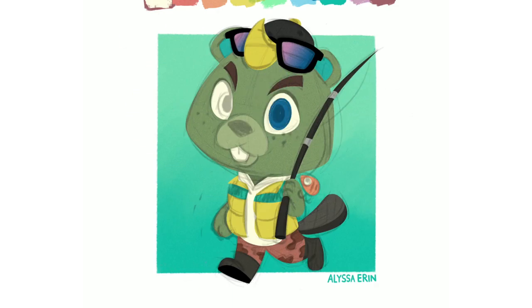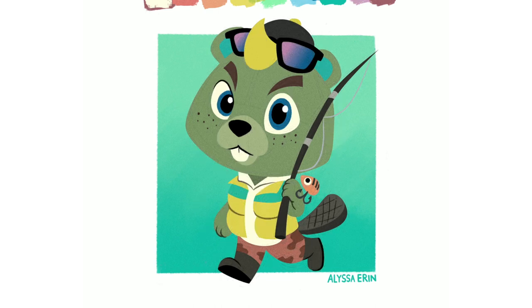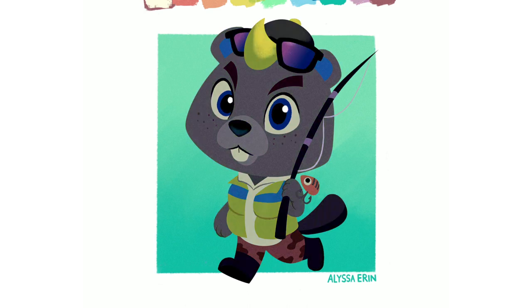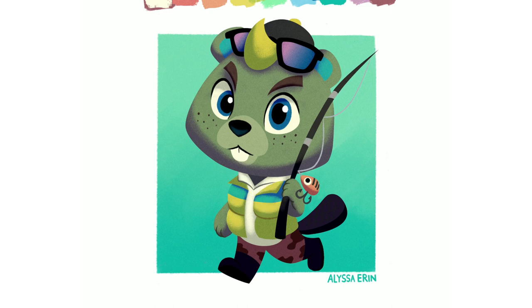So here I'm adding in all the details in Procreate like the line on the fishing pole and his little shine on his eyes and getting all that shading laid in. And again I'm really happy with how the colors on this guy turned out. I love that neon yellow up against these teal colors and the greens. I think he came out really successfully, I'm super happy with this little guy.